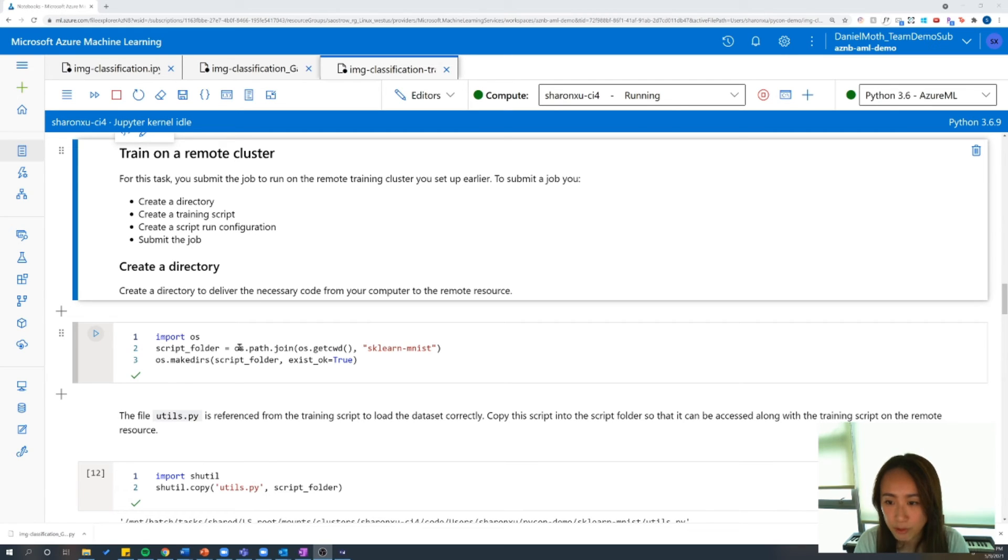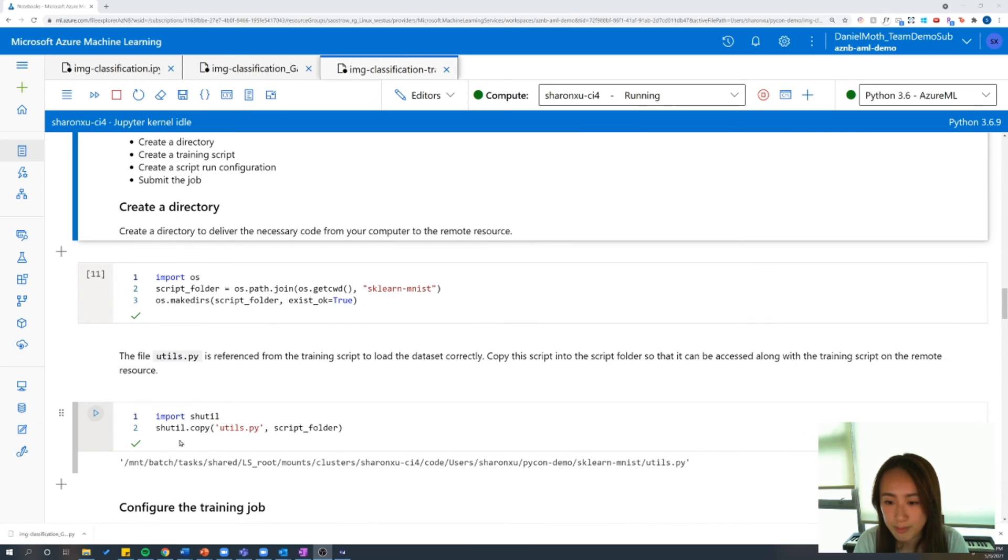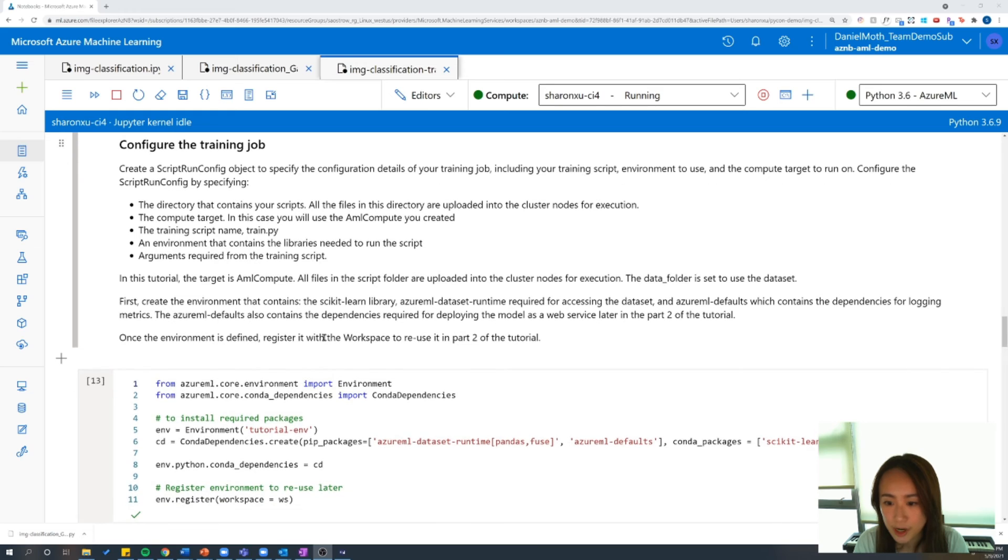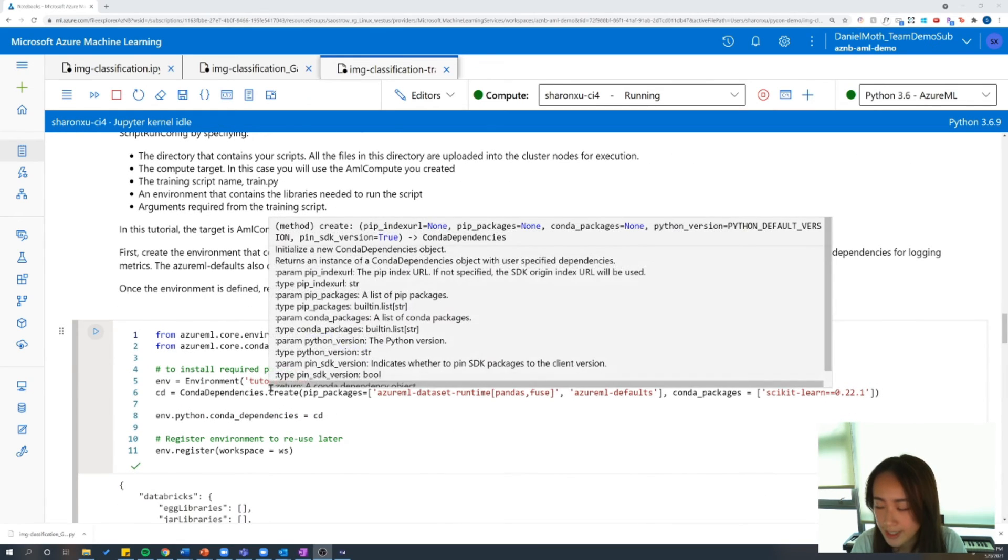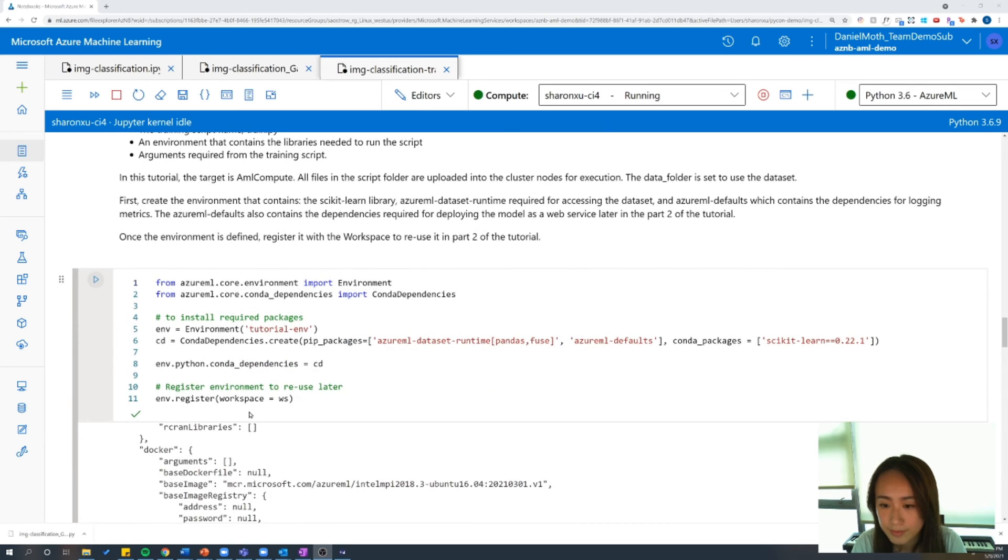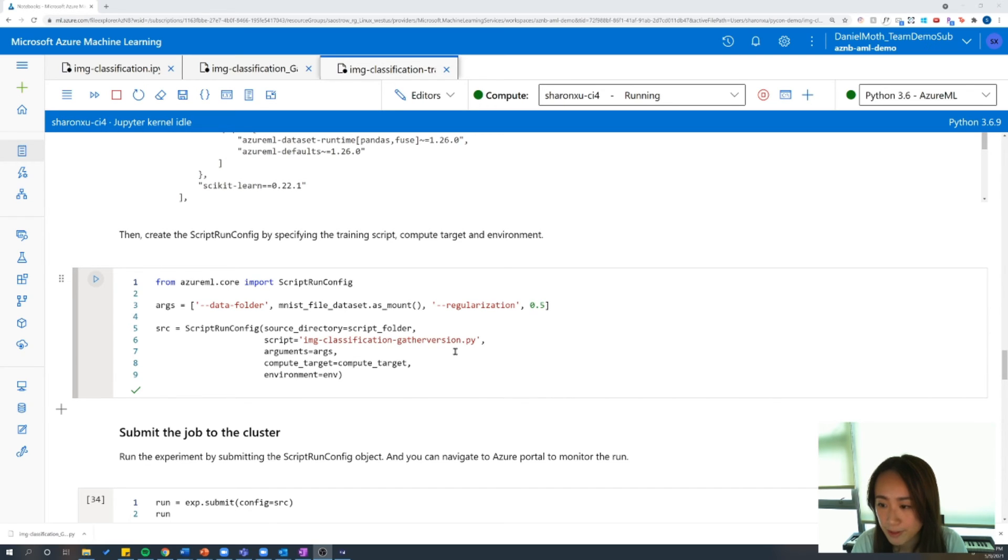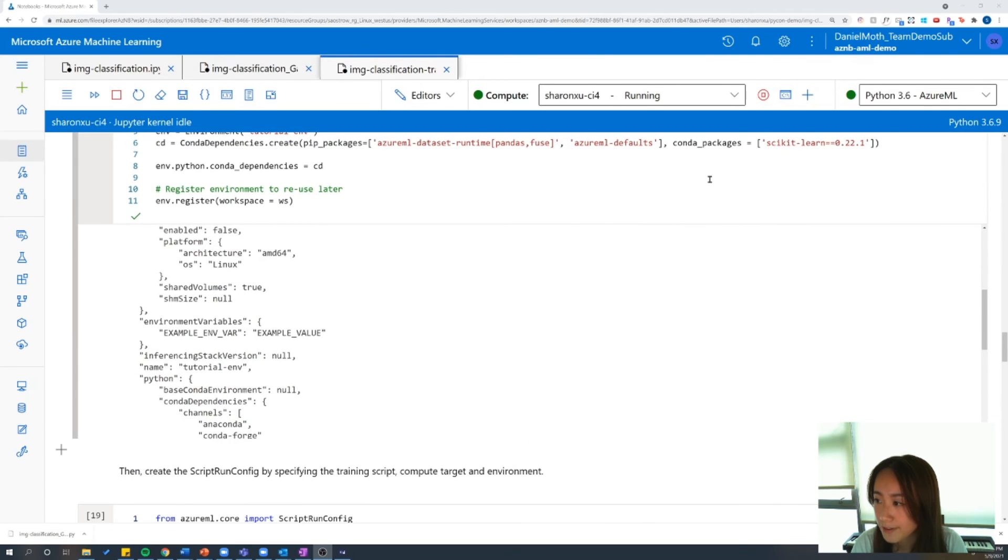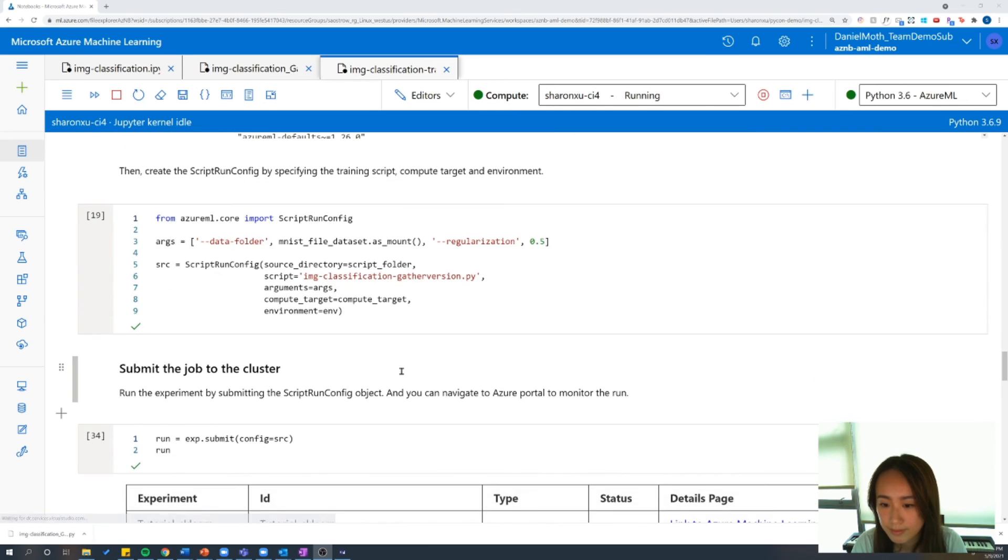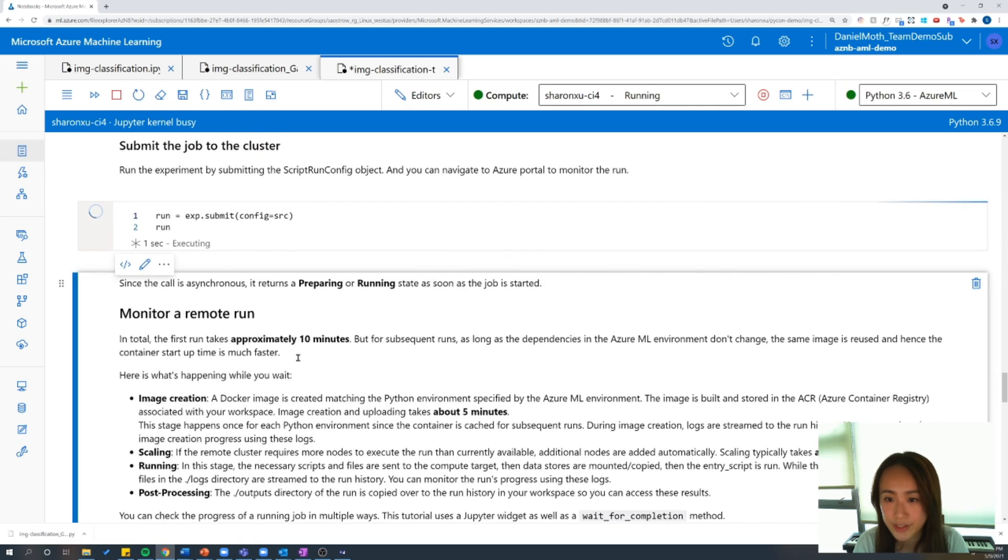So now we can set up the configuration to train on this remote cluster. First, we're going to create a new folder and this is just the folder that contains our script as well as any supporting files so that the run knows where to refer to the documents. And then we're going to configure the training job. So let's create an environment first that contains all the necessary package dependencies. So we're going to specify here that we're using scikit-learn and then we're going to set the package version. And then we're going to create our script run config object. And here we're going to specify the training script. So the training script is the image classification gather Python script that we created, the compute target, which is the compute cluster that we had created earlier in the notebook, as well as this environment, which we have just specified.